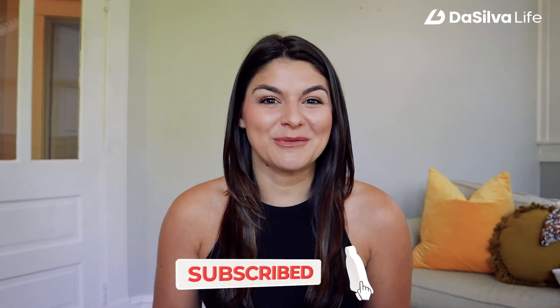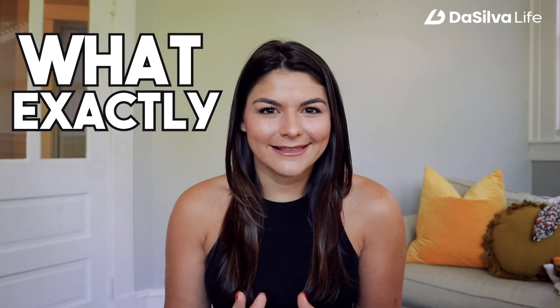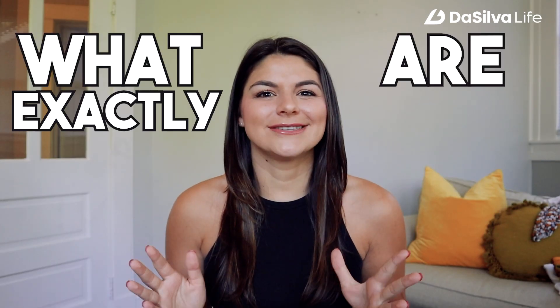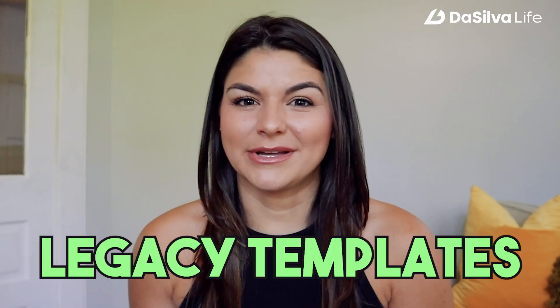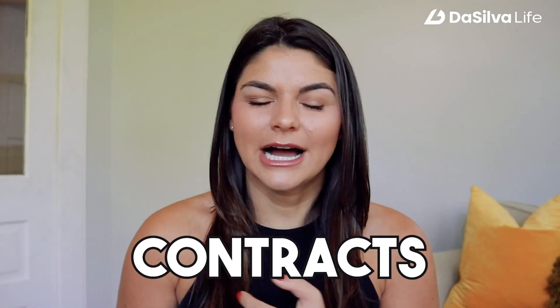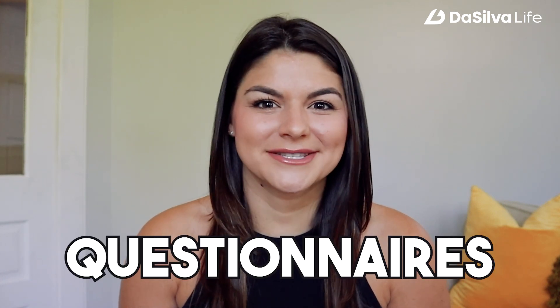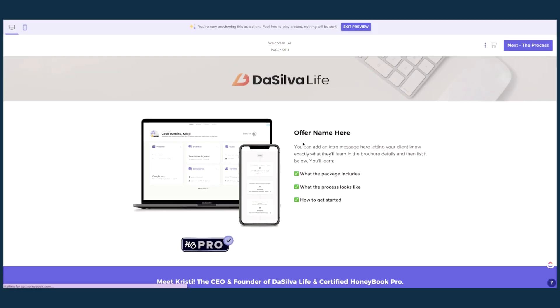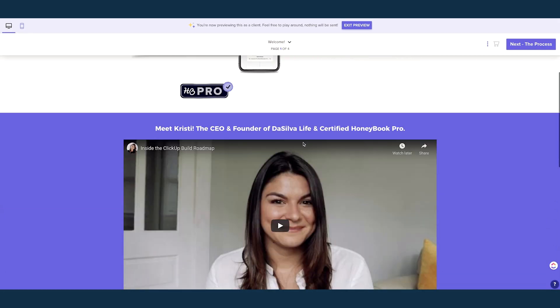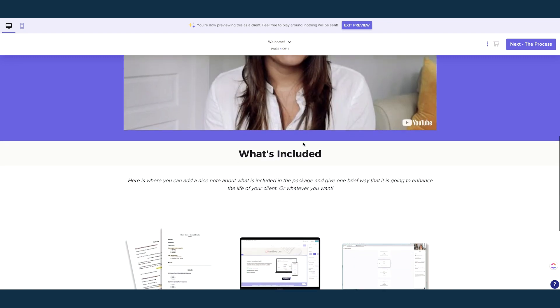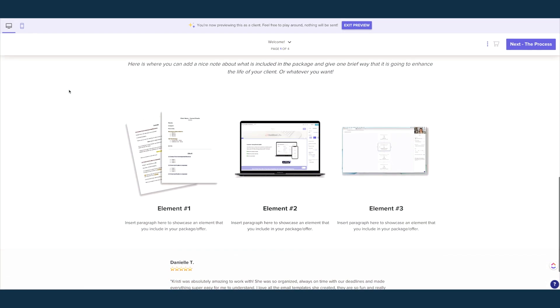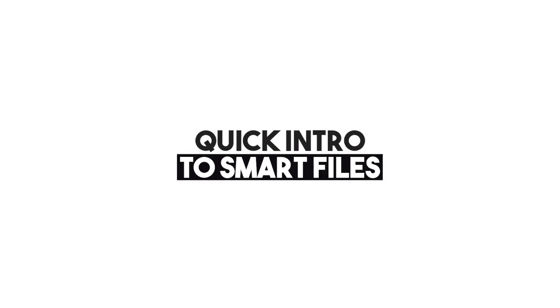Okay, so what exactly are smart files? Well essentially it's like the legacy templates we had - contracts, invoices, questionnaires - but it's totally elevated. The design on smart files is so much more sleek, it's super easy to customize these templates to be extremely branded and some of them even look like a mini website. So I'm super excited to dive in and just show you a quick intro to smart files so you get the understanding and then the following videos we're really going to dive deep into each one.